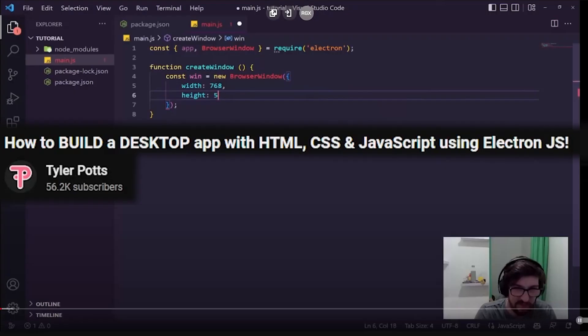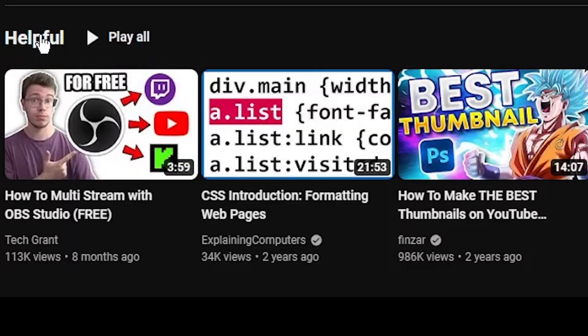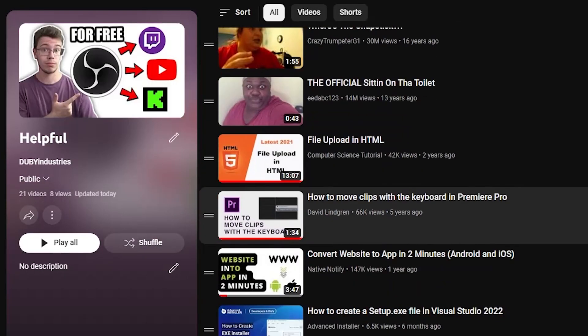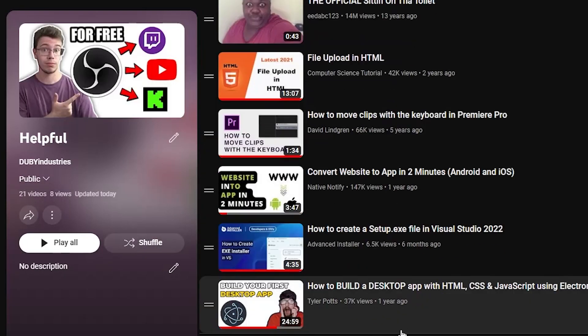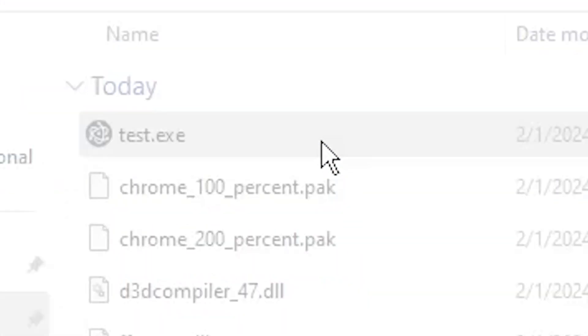After watching this video from Tyler Potts — seriously, this is a super good video, I highly recommend it, you can find it in the helpful playlist on my channel — thank you, Tyler. This process was able to get my HTML snake game into an EXE file and proved that I could turn my HTML games into an EXE file.